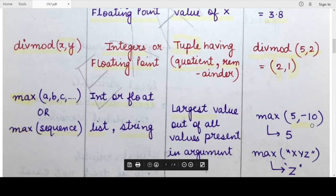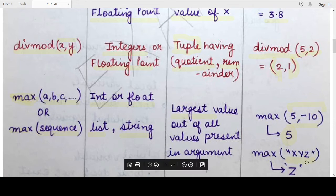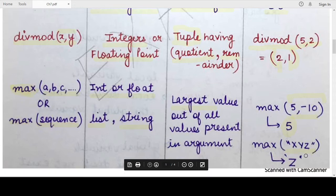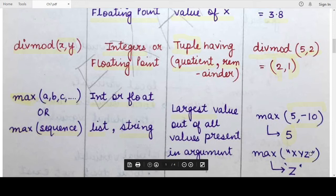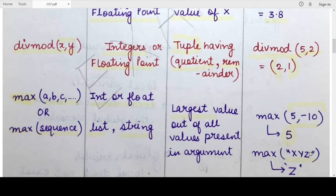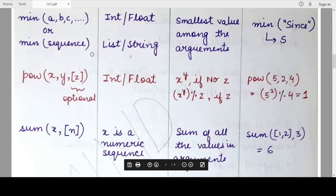For example, max(5, -10) returns 5 since that is the largest value. If you pass a sequence such as a string, Python compares characters based on their ASCII values. ASCII values increase sequentially from A to Z, so among the string 'XYZ', the character with the highest ASCII value is Z, so Z is returned.